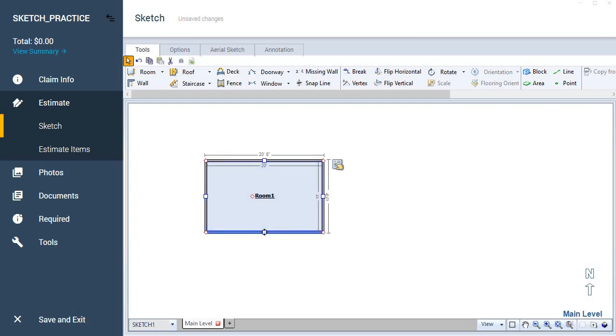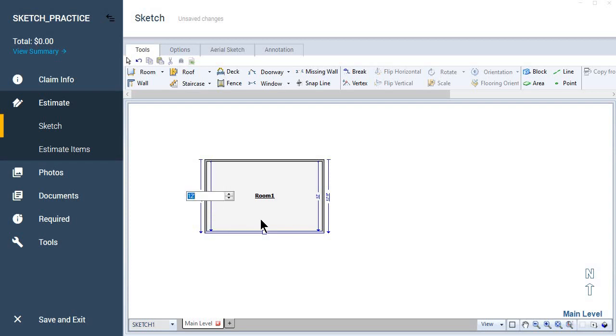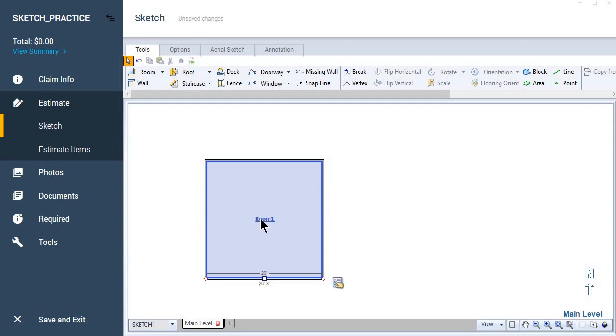I'm going to activate this wall. Same thing happens. 20. So that's how you create a room. Okay?